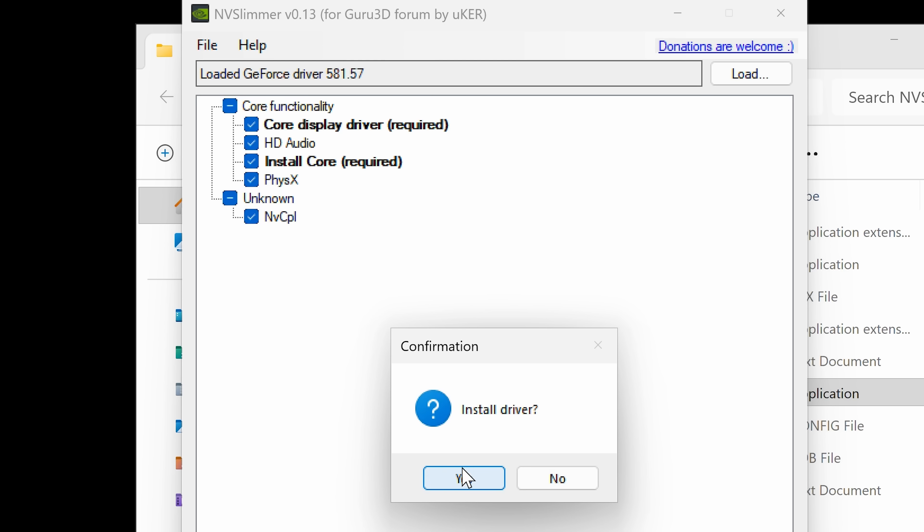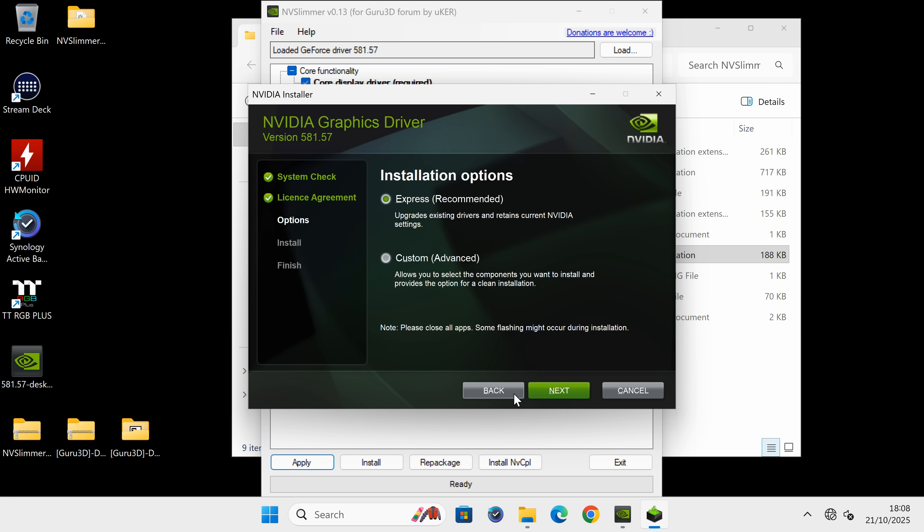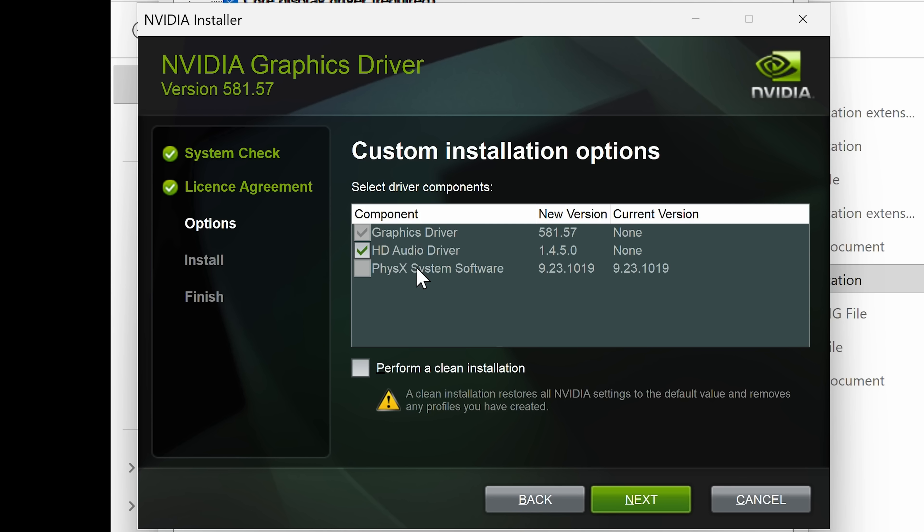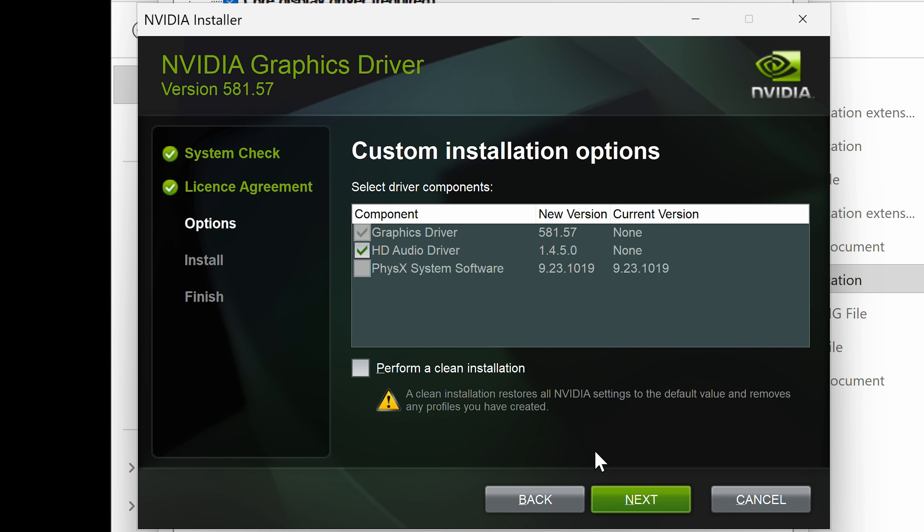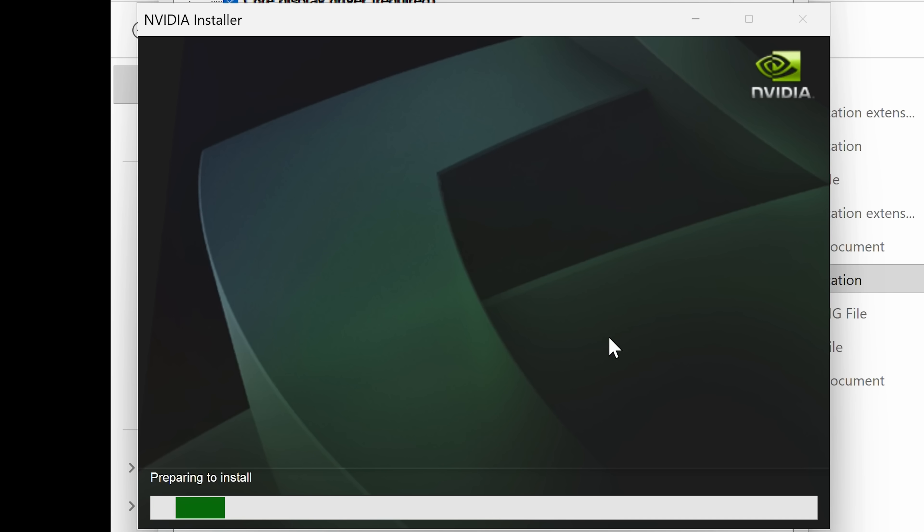Now it's going to go through the normal installation routine. You have to agree to the license. You've got options for express or custom. If you go into custom and choose next, it's basically the same as what we've already selected. All the other stuff's been weeded out. For those who don't want to go through the hassle of using DDU, you can choose the option for a clean installation. This will restore all NVIDIA settings to default values and remove profiles from previous drivers. But that only applies to NVIDIA graphics cards, not Intel or AMD. Let's go back. We'll agree and just do express and click next. Now it's going to install the very minimal driver set required for gaming. We'll come back when it's finished.